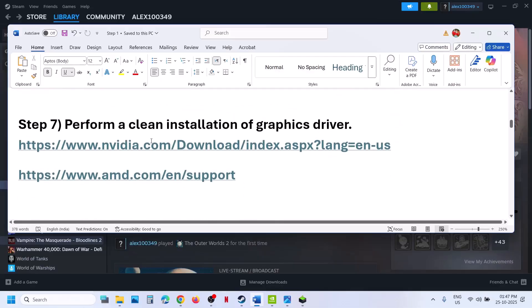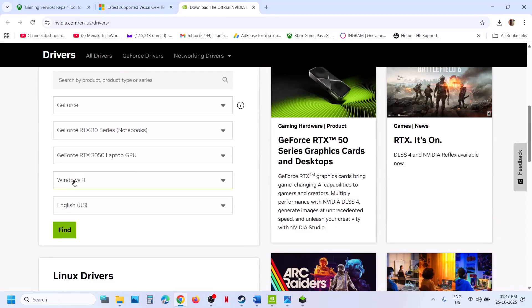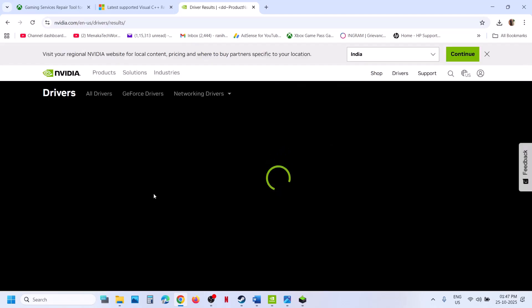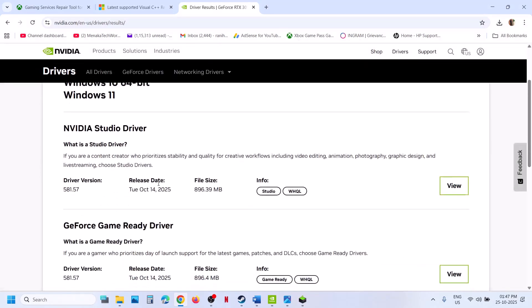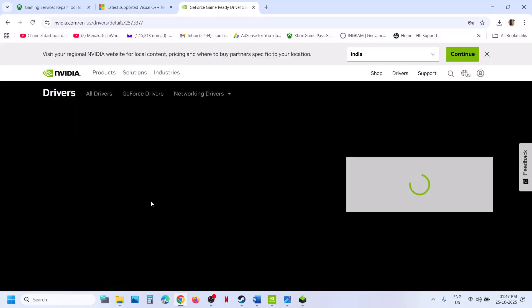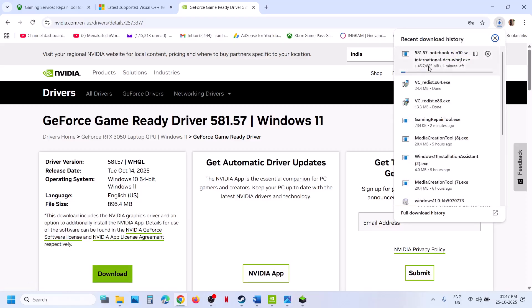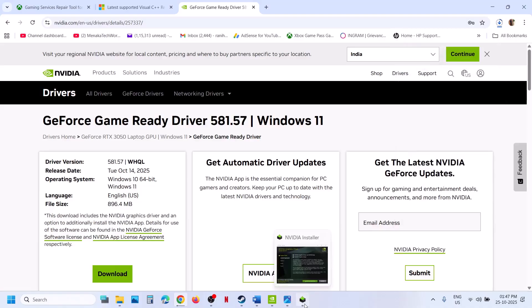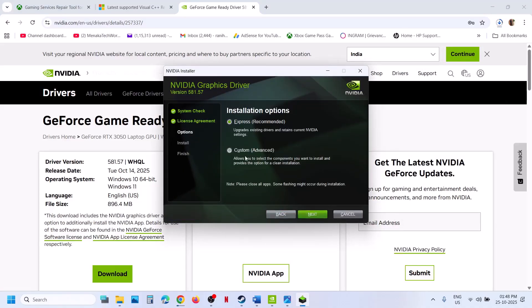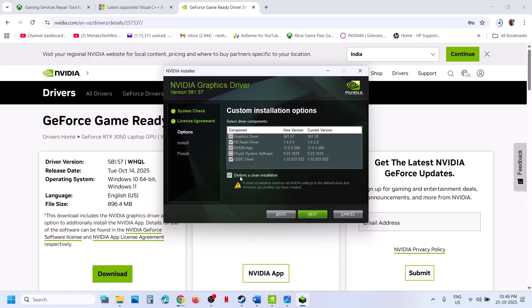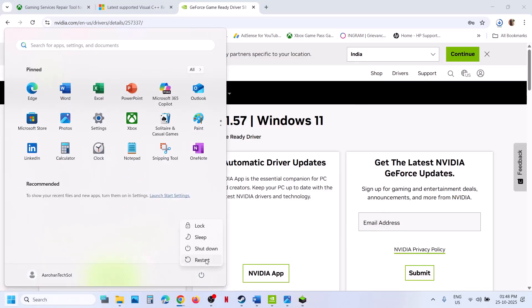Still not working? The next step is to perform a clean installation of your graphics card driver. If you have an NVIDIA card, go to the NVIDIA website, select your graphics card and operating system, click Find, and you'll see the latest GeForce Game Ready Driver. Click View, then Download. Run the exe file, click Yes to Allow, click OK, click Agree and Continue, select the Custom option, click Next, put a check on 'Perform a Clean Installation,' click Next, and once done, restart your computer and check.